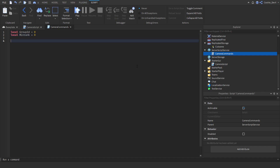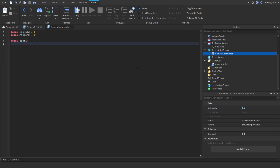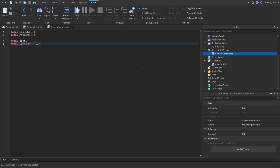Next we define a prefix. The prefix is a symbol that goes before the command — normally people use colons or exclamation marks. I'm going to use an exclamation mark: local prefix = "!". Now we create the actual command: local command = "cam" — however you can set this to whatever you want, for example "camera" would make the full command "!camera". This is completely down to personal preference.